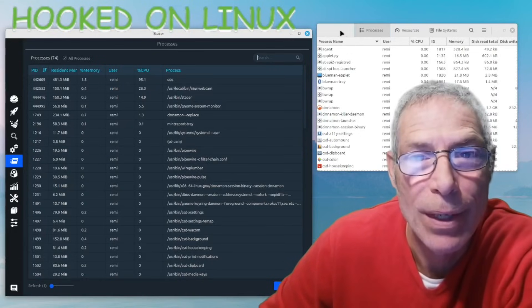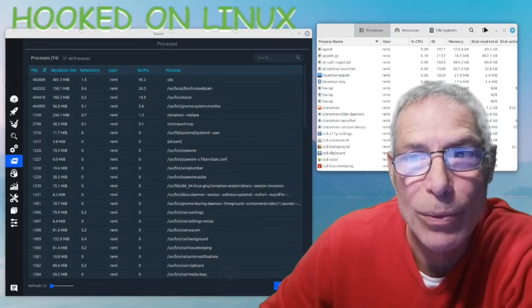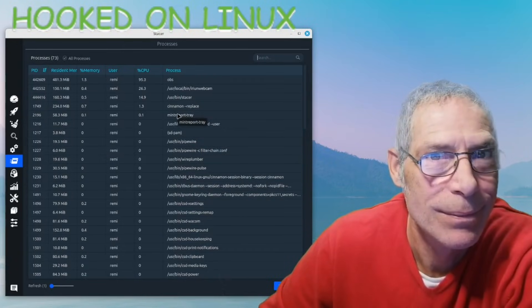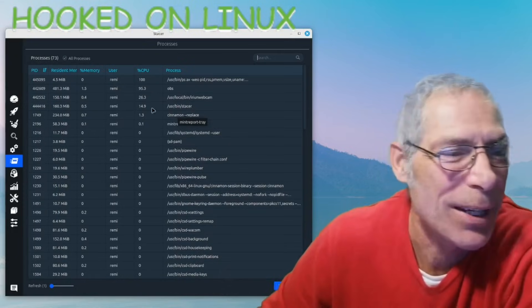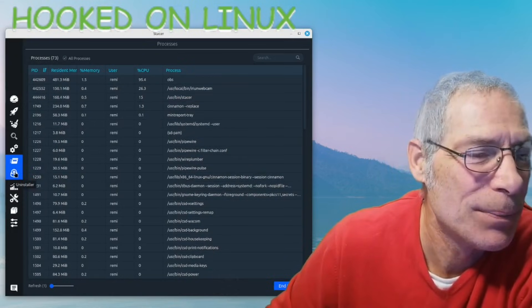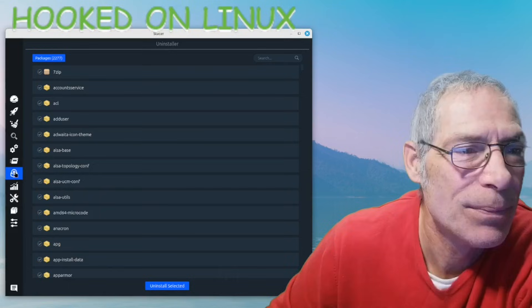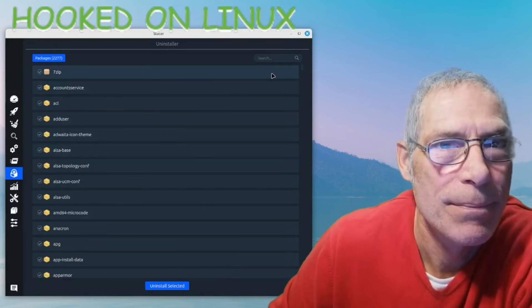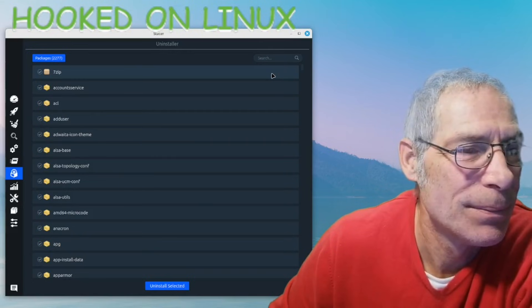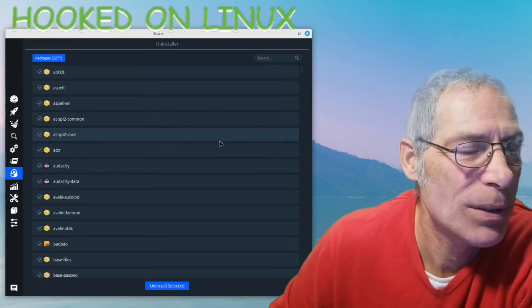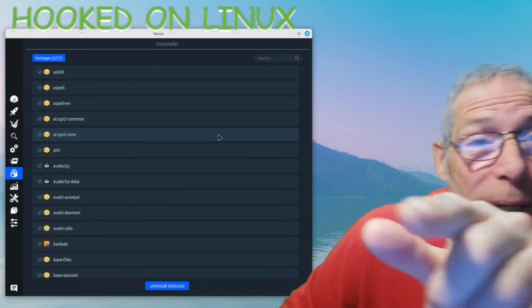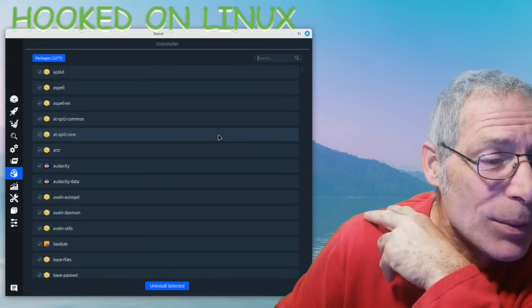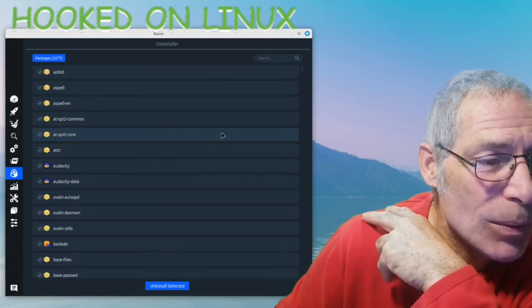If you don't know what to do with the information, then it doesn't matter how you look at it. Next one - uninstaller! Wow. So if I want to get rid of some of these things - there is something I want to get rid of. I created a video a little while back about moving your favorites from Chrome to Chromium, so now I want to get rid of Google Chrome.